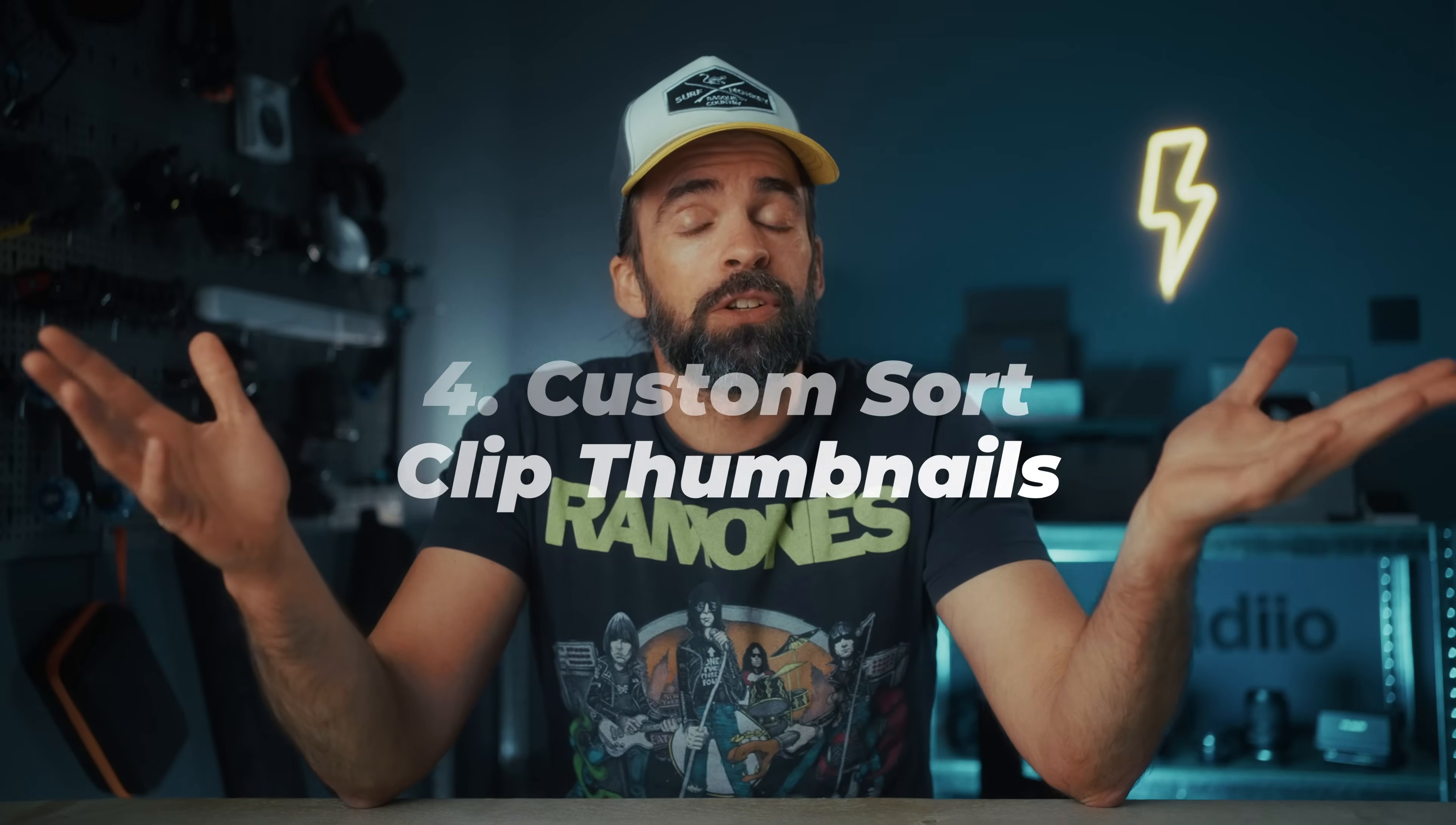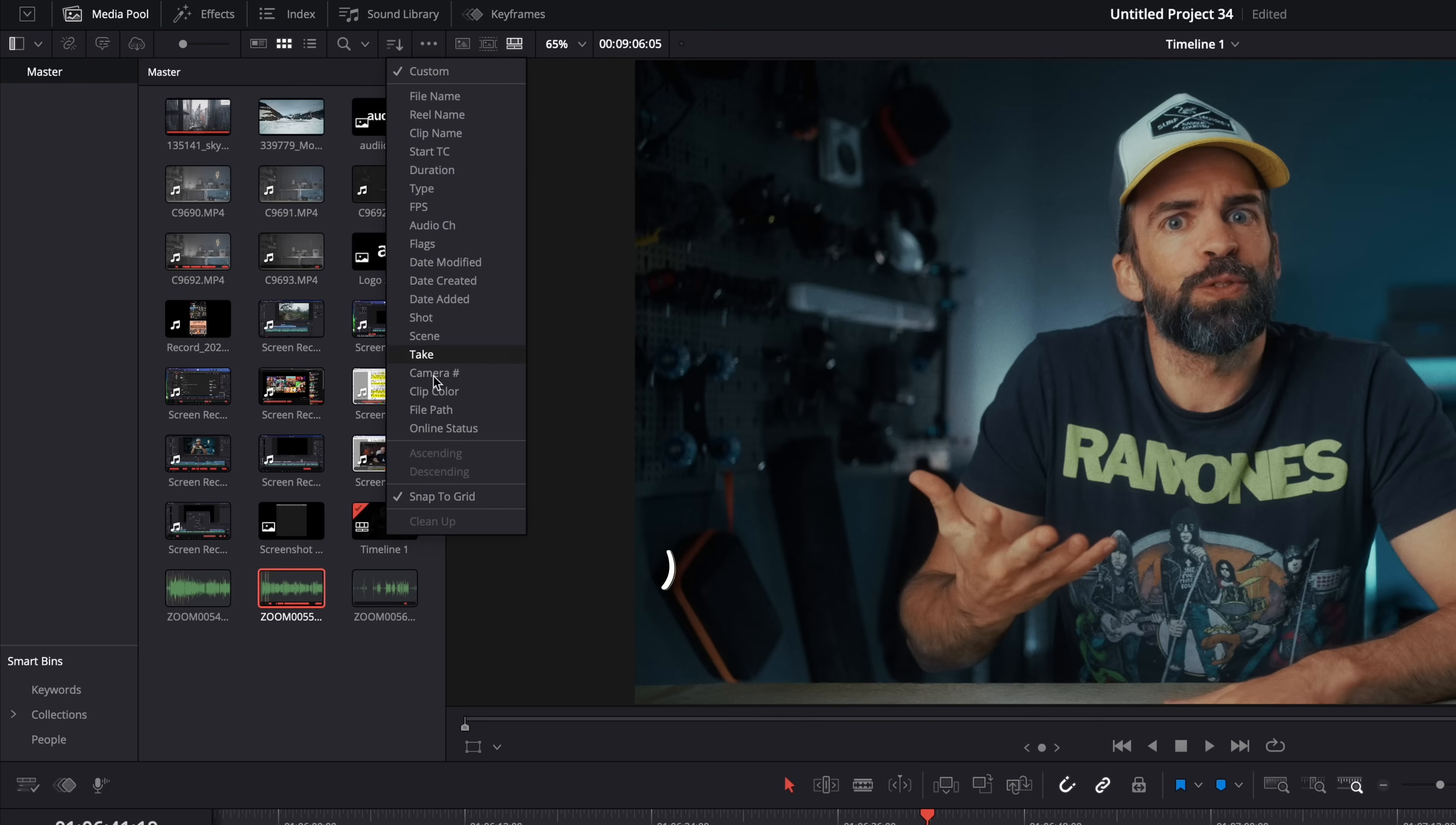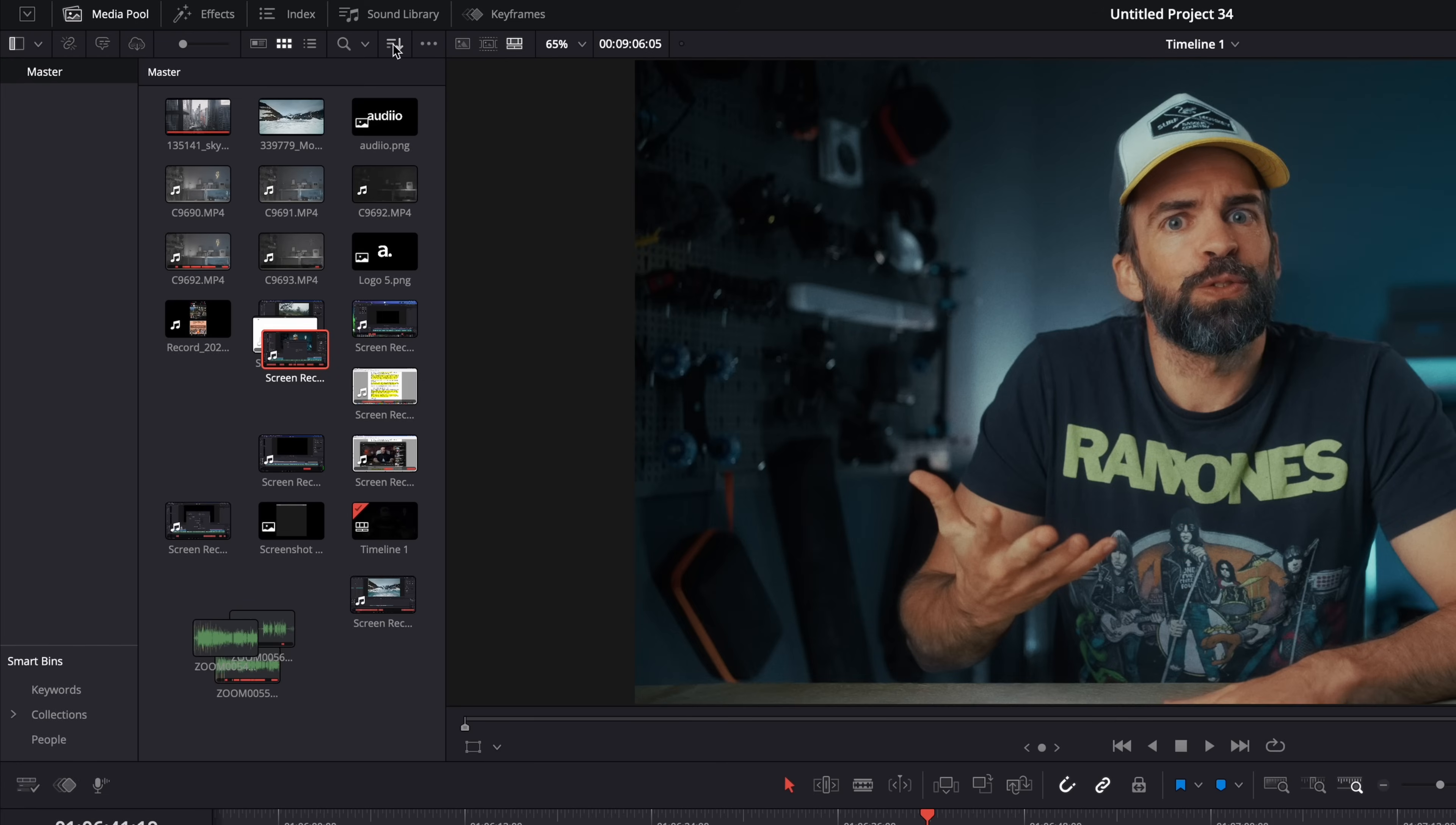And this is another super small and seemingly unimportant update, but it could be super useful for a lot of people if they fix one issue. Well, for me at least they have to fix one issue. So in the media pool, when the thumbnail view is active, you can select a new custom sort option now. But it doesn't work when the snap-to-grid setting is enabled. When you disable that setting, you can move around all the thumbnails now however you want and group them literally whatever you want. And then when you turn on the snap-to-grid again, everything will snap, right?